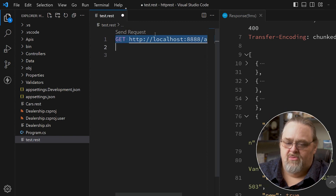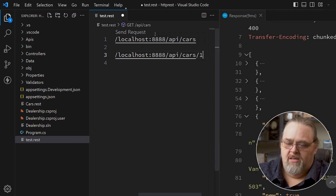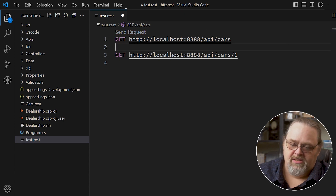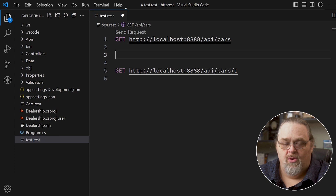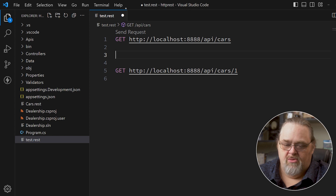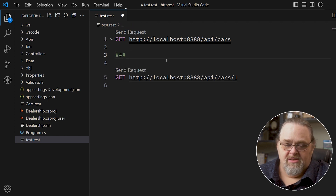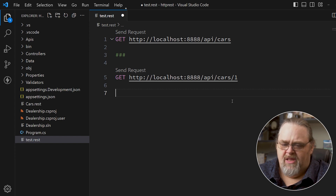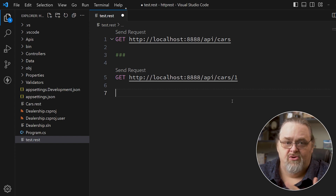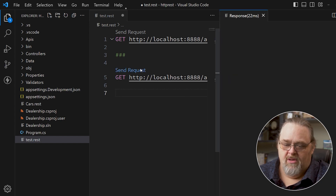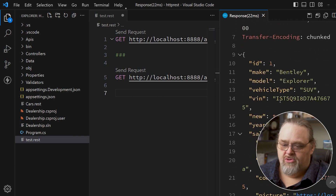If we want to do a couple of these, what I like is I can define multiple requests in the same file. But the second one doesn't get a Send Request link because it doesn't know where that request ends. It assumes anything after it is part of that request. So you just need to put three pound signs as a comment between them, and then you can get all of these. In that way, you can very easily write simple tests — not replacing unit tests, but a simple way to go back and see what the actual test was.